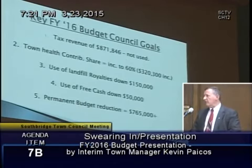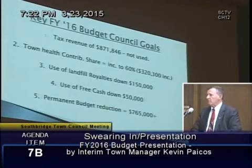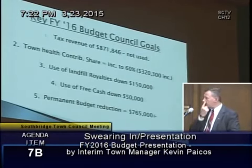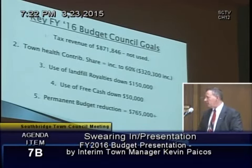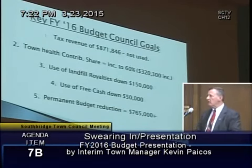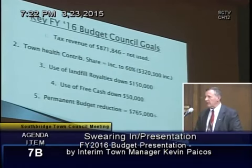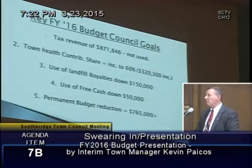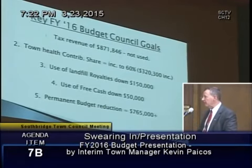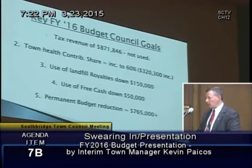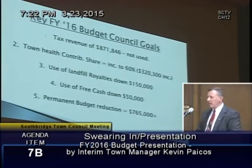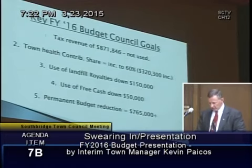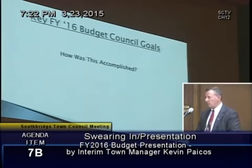Our use of landfill royalties: we've taken $150,000 of that money out of the revenue stream supporting this budget, and we've taken $50,000 of free cash out. That means of that $2 million of non-sustainable revenues, we've been able to take about 10% out of this year's budget. And with a goal of $500,000 reduction in the permanent budget, we were actually able to reduce $765,000 — much greater than the goal.